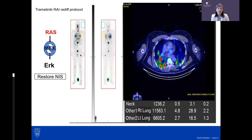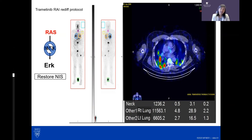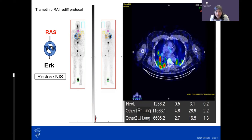A question about whether the iodine used for whole body scans is radioactive: Mayo uses I-123 for diagnostic scans; other centers use low doses of I-131. While I-131 is radioactive, at the very low doses used for diagnostic purposes, it is not considered a radiation risk to others. No specific radiation safety precautions are needed for the diagnostic scan.